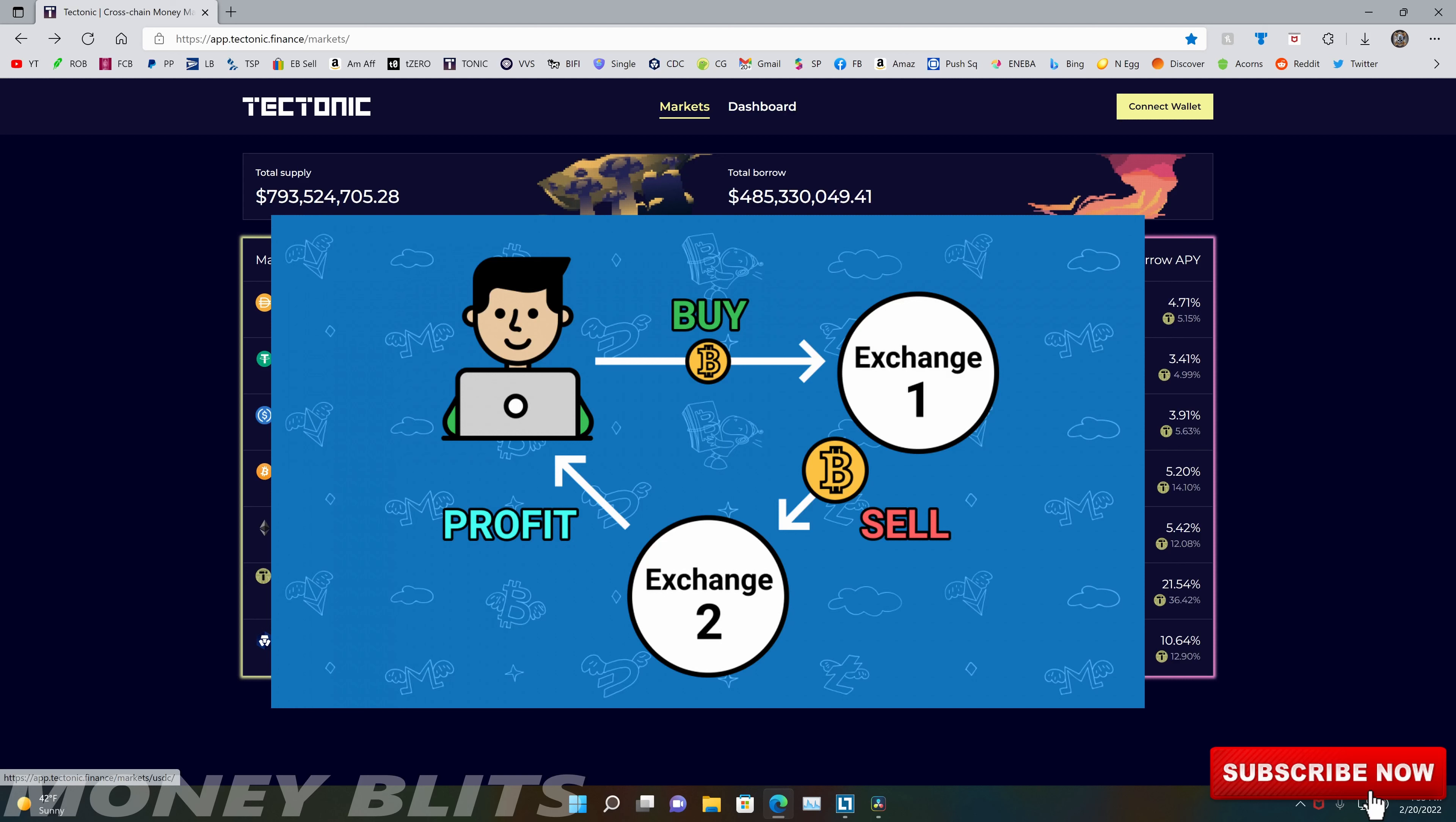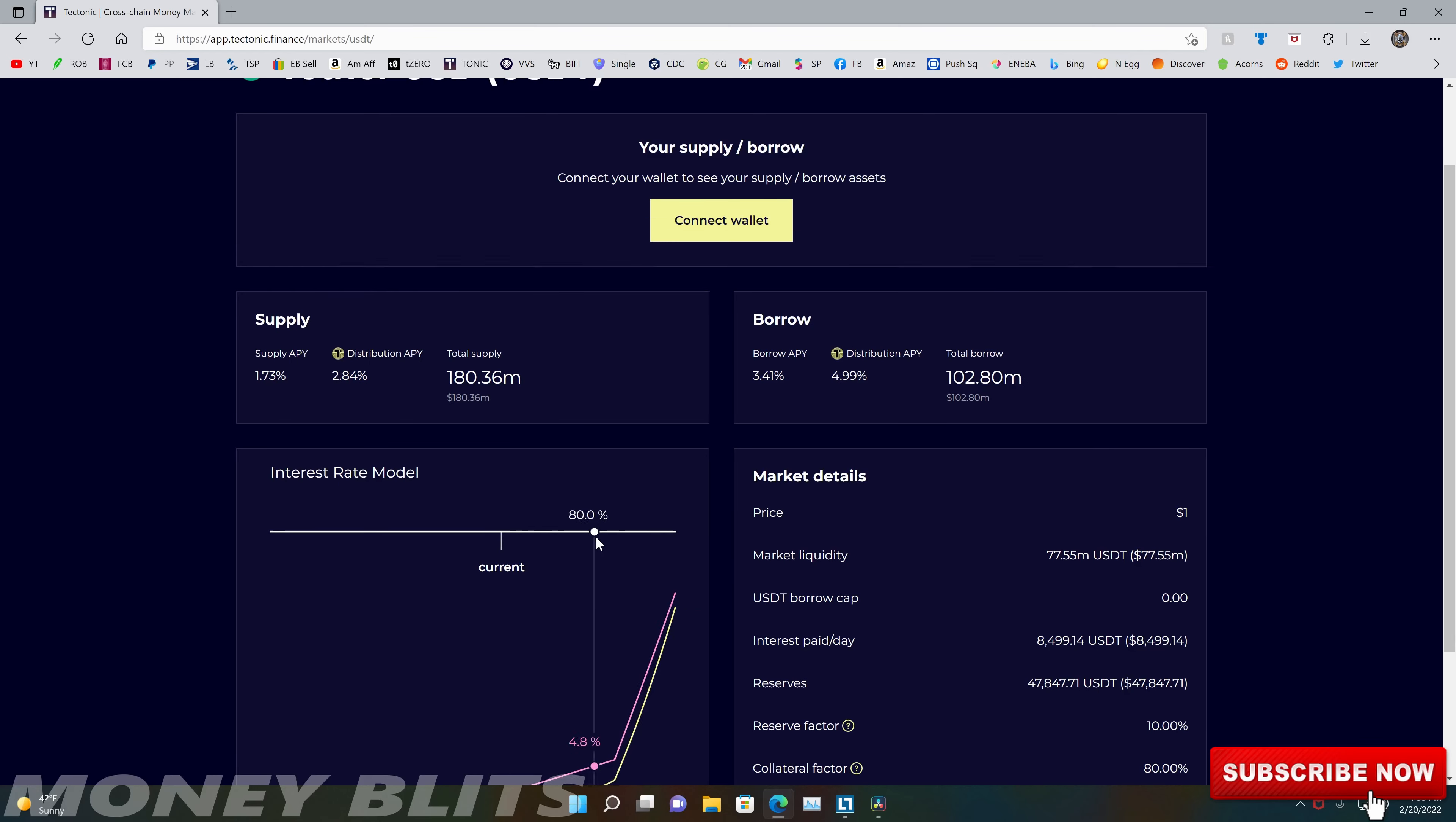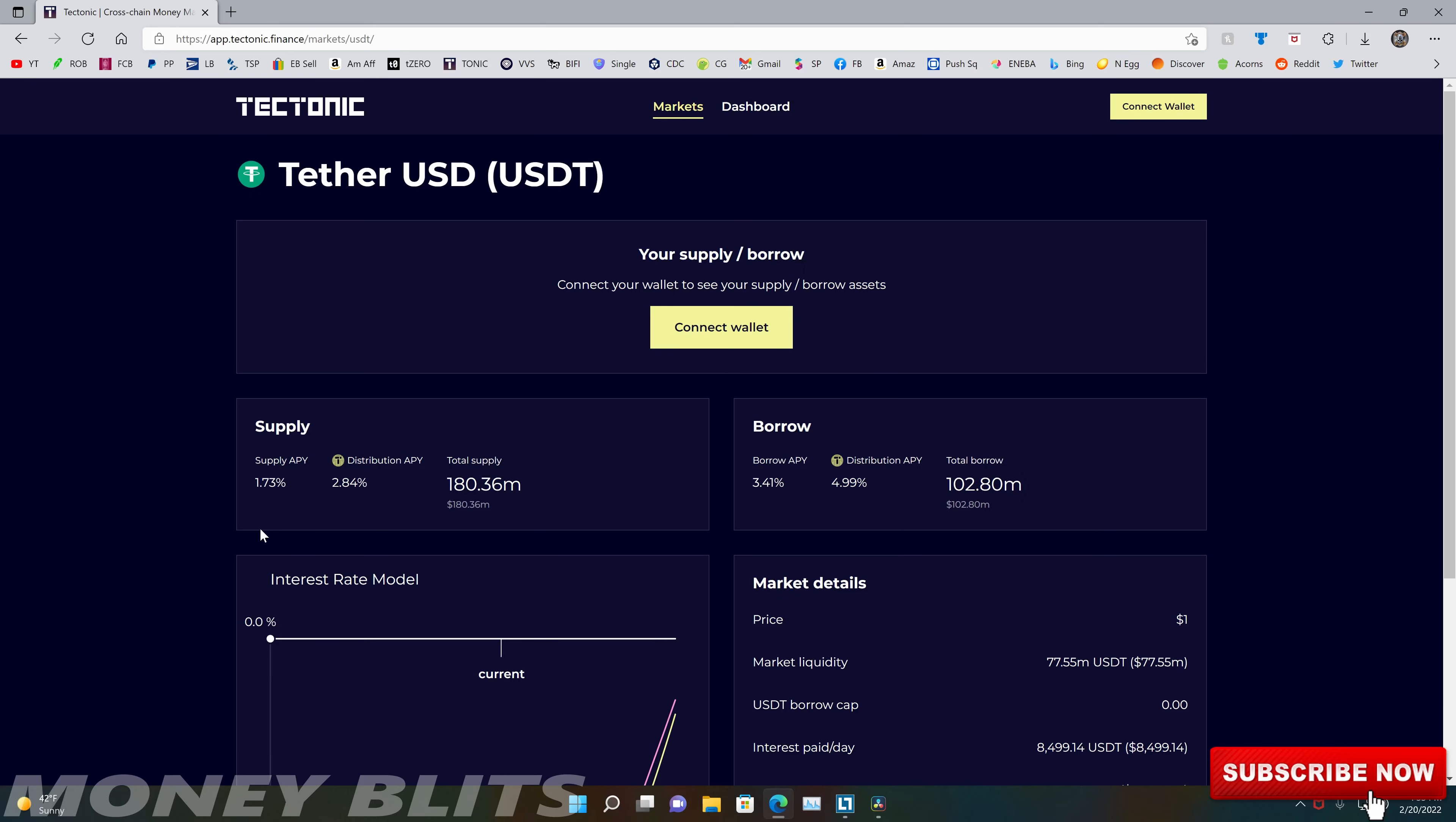So what I want to show you guys is arbitrage, but in the reverse order through the tectonic app. You can make a lot of money doing this. So what you're going to want to do is go to the tectonic app, finance app, either through desktop or mobile. And once you get there, what you're going to do with the process here is take out a loan.